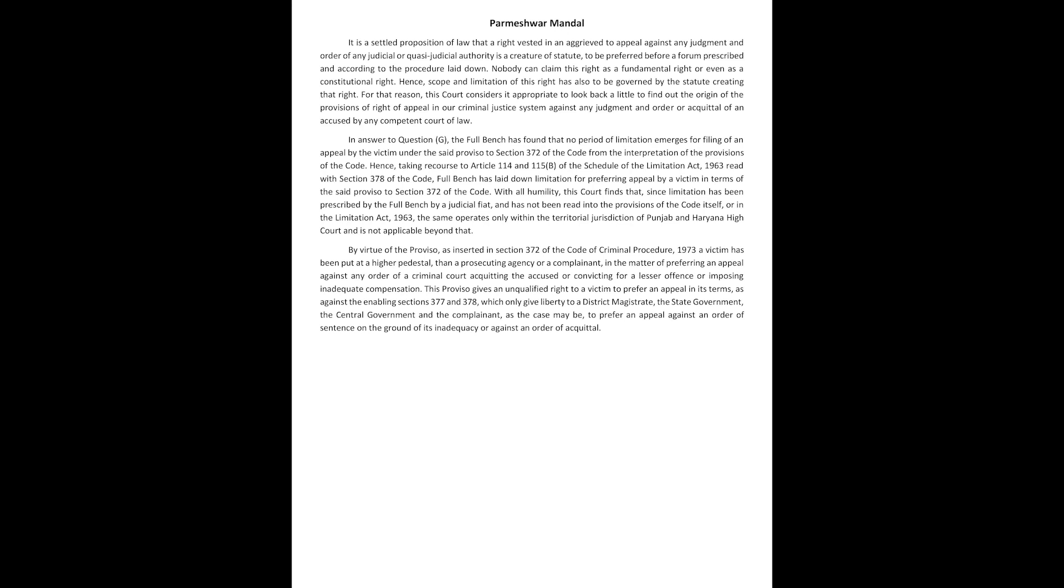By virtue of the proviso as inserted in section 372 of the code of criminal procedure 1973, a victim has been put at a higher pedestal than a prosecuting agency or a complainant in the matter of preferring an appeal against any order of a criminal court acquitting the accused or convicting for a lesser offence or imposing inadequate compensation.